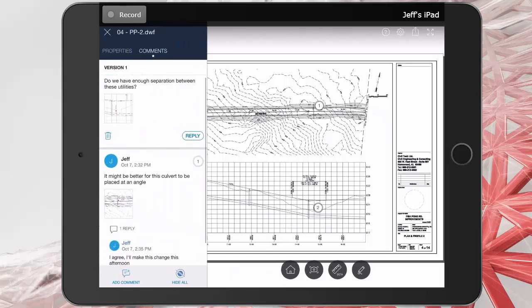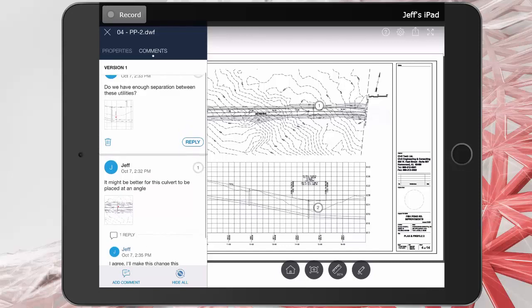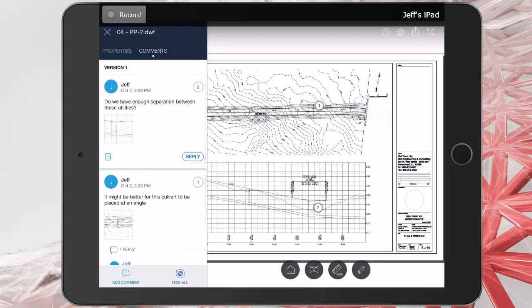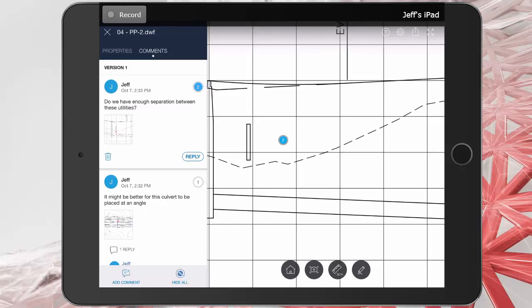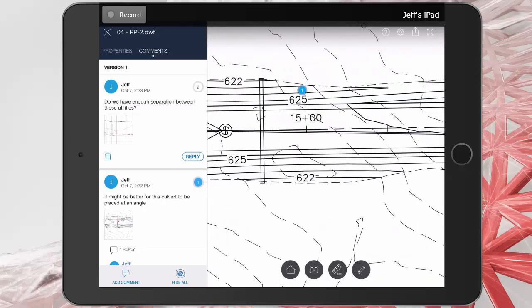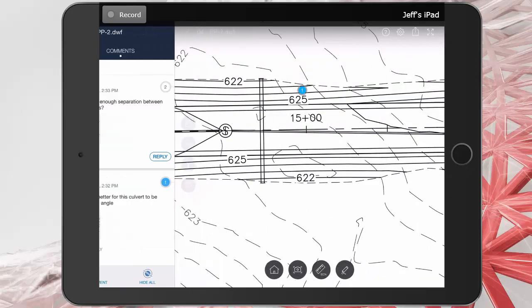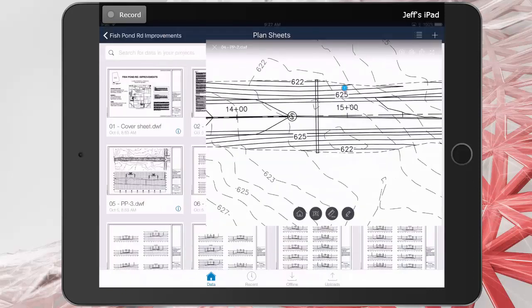From here, I can see a listing of the comments that were added to the sheet. Just like in the browser version, if I tap the thumbnail, I can jump to that area on the page. To close the comments pane, I can tap the X in the upper left corner. I will then close the sheet by tapping the X in the upper left corner.